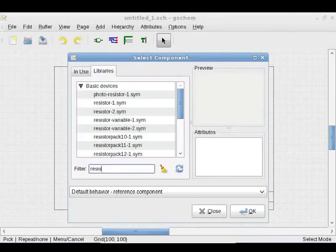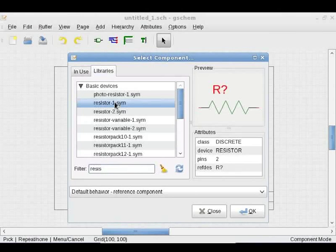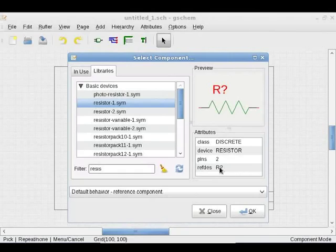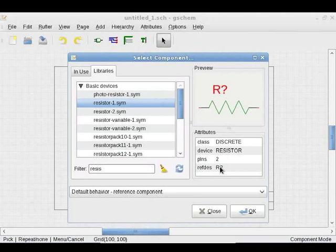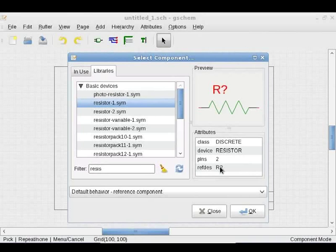We can select Resistor1Sym. Its preview is shown. This symbol has reference descriptor indicated as refdes R. In SPICE, single letters are used to specify different components. For example, R refers to resistor, V refers to a voltage source, I refers to a current source, H refers to a current controlled voltage source, and so on. Do not remove the reference descriptors as they are needed for simulation. More information about reference descriptors of devices is given in the tutorial on ng-spice.